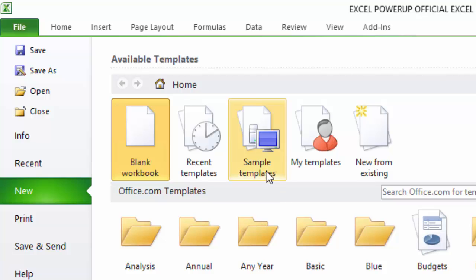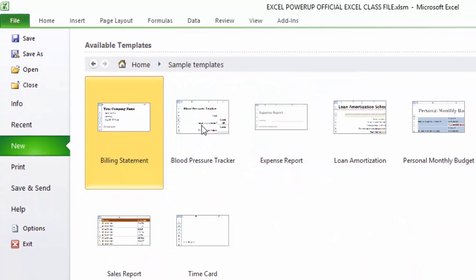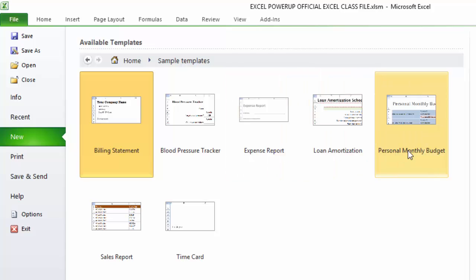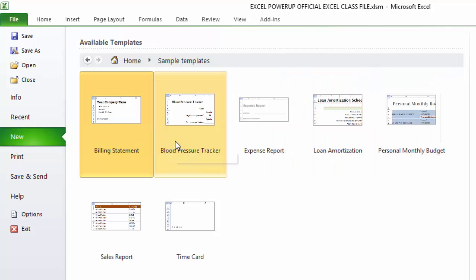Chances are you're not going to go File, New, Blank Workbook to open up a new blank workbook. You're just going to use Control plus the letter N keyboard shortcut to do that. But the other cool thing that's over here in the new workbook area is all these different templates.